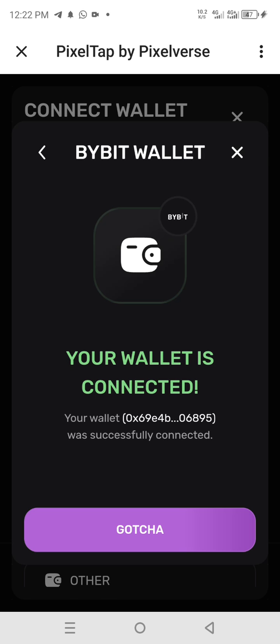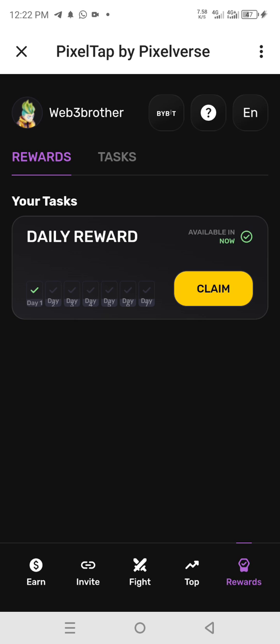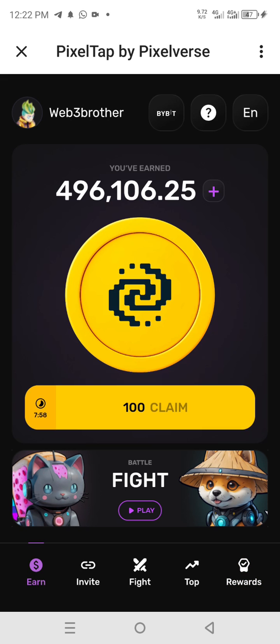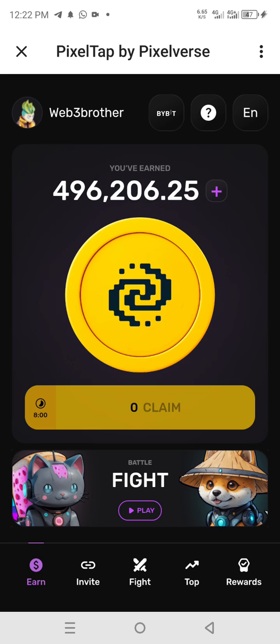I believe we are going to make a distribution soon, so for now just consistently farm. You know what to do — just keep doing that.